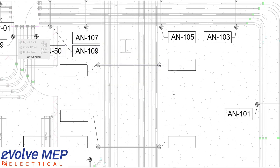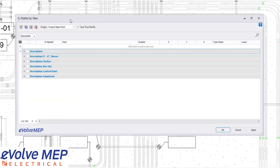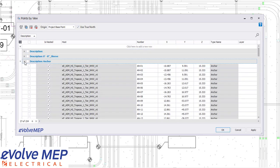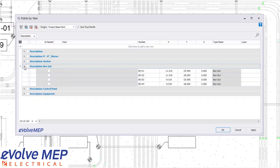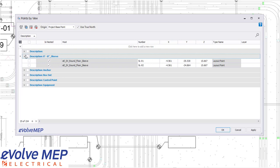So to dive into our points by view, we have the ability to filter this however you'd like. I have it filtered by description. You can also filter or sort it by is it nested, the host, the type name, any of those fields.